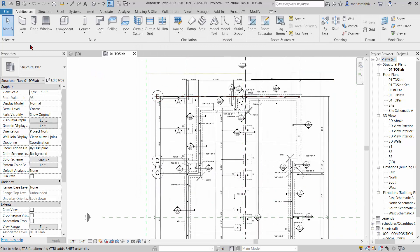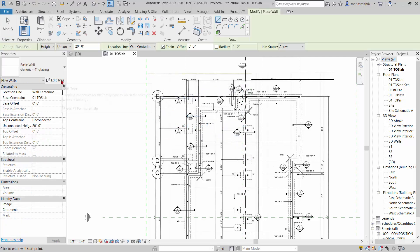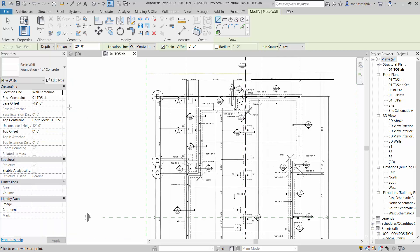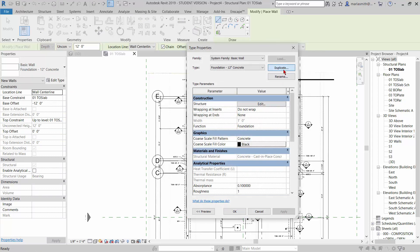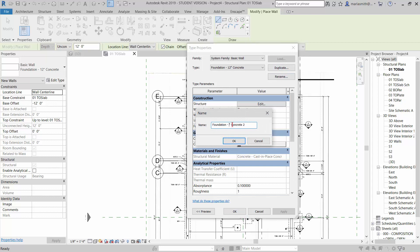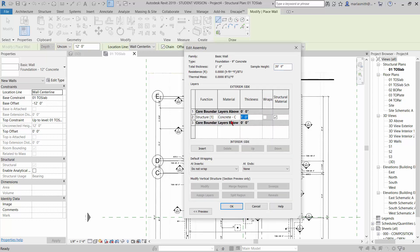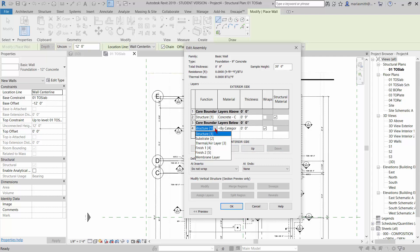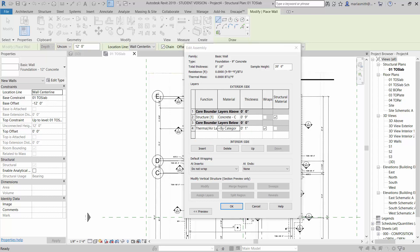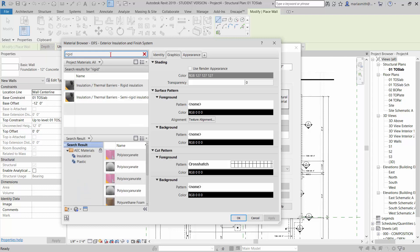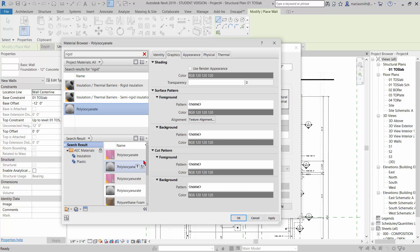Now I need to make that nine inch wall, so I'm going to go to wall and go to the pulldown. There's a foundation 12 inch concrete that I want to start from. I'm going to go to edit type, duplicate that, and name it nine inch concrete. I'm going to edit the structure, change the width to nine inches, and on the interior side I'm going to insert that one inch rigid insulation — the polyisocyanurate — and click OK.